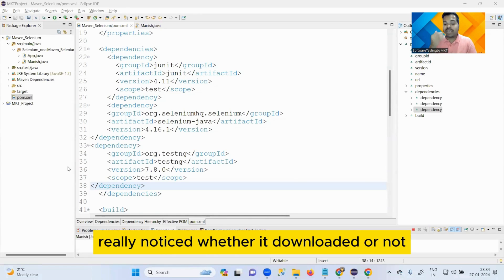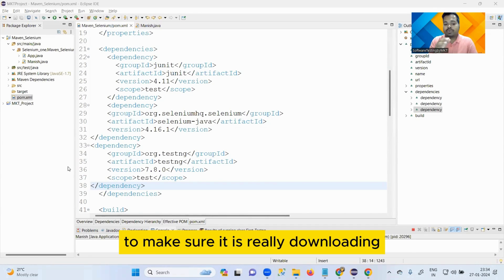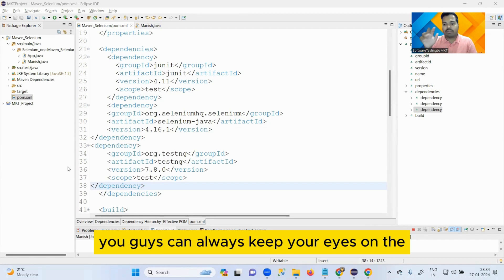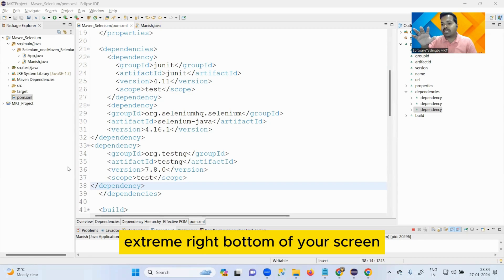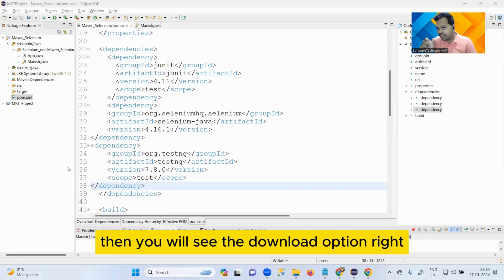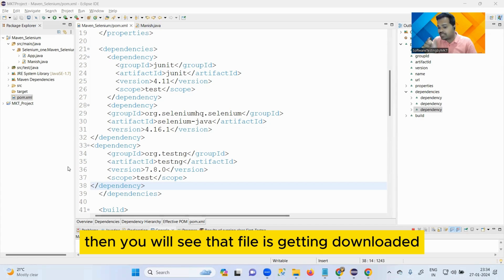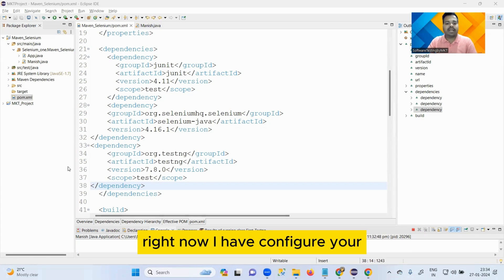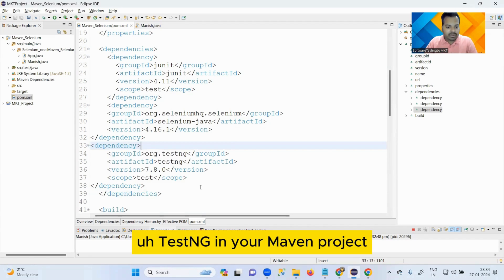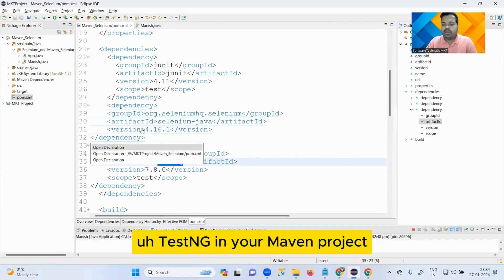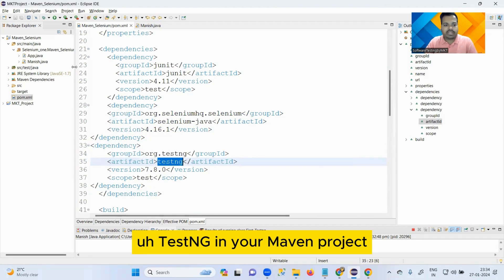Now go for the third dependency. Once after adding, you have to do Ctrl+S. Once you do Ctrl+S, again it has downloaded. To make sure it is really downloading, you guys can always keep your eye on the extreme right bottom of your screen. There you will see that file is getting downloaded. Now I have configured your TestNG in your Maven project.